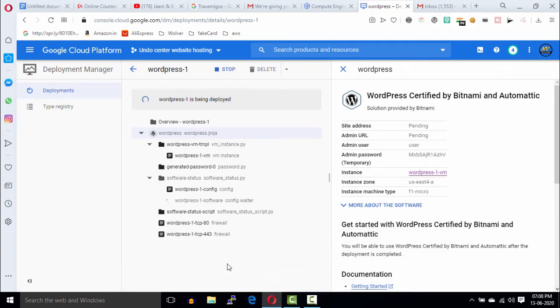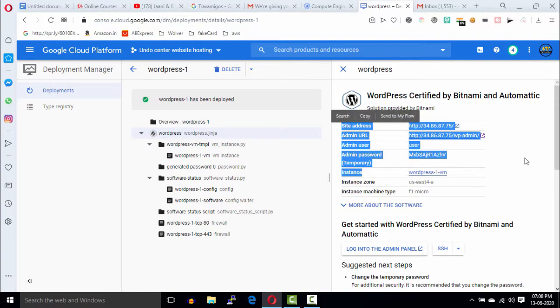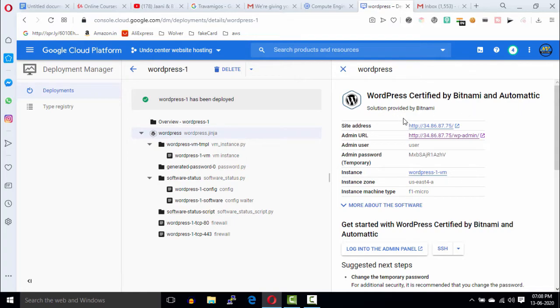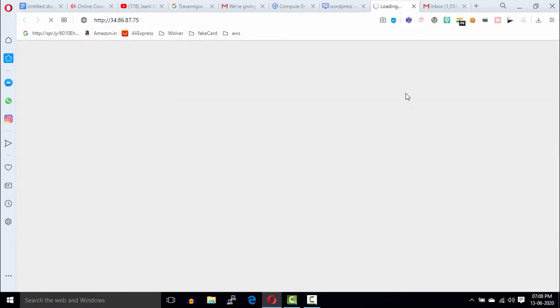Alright, so WordPress installation is completed. And this is the WordPress credential. To open our WordPress homepage, go to this IP address.